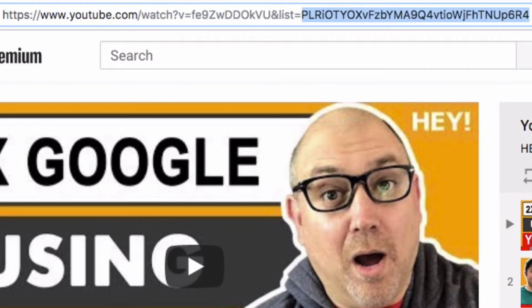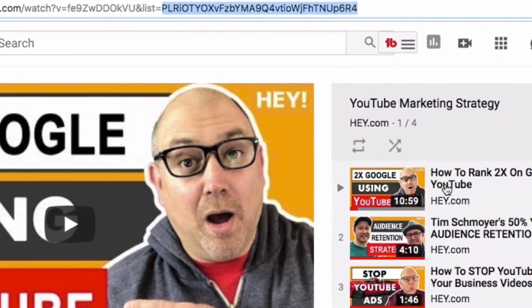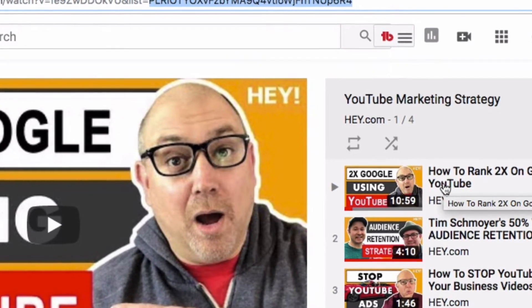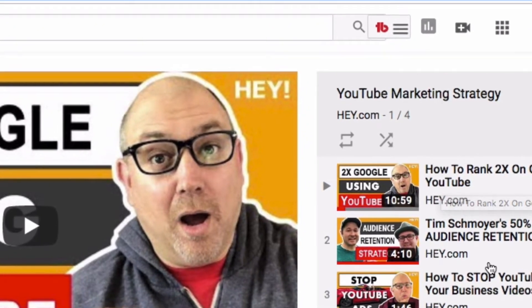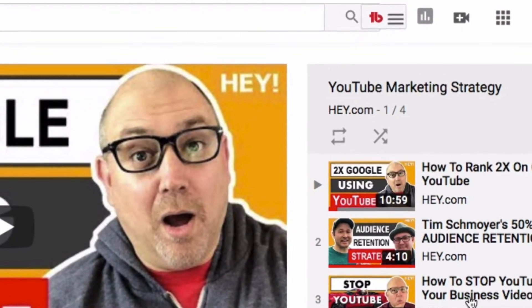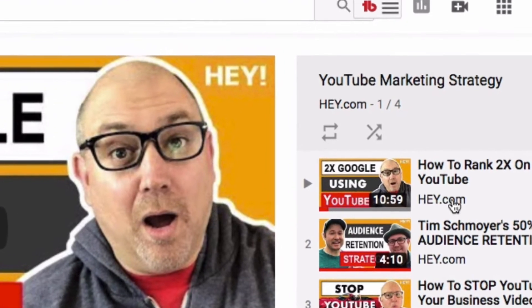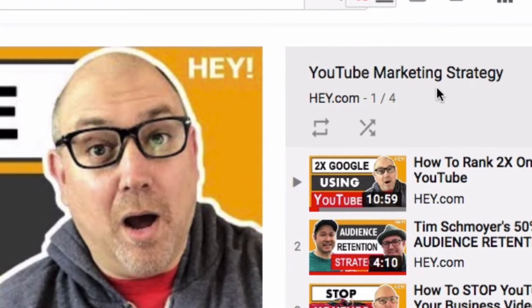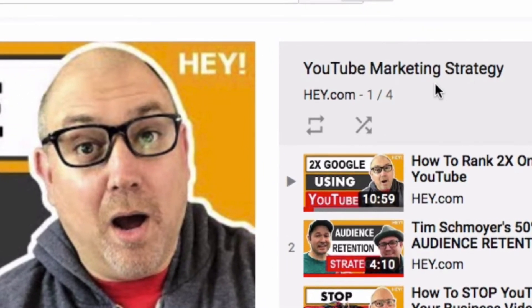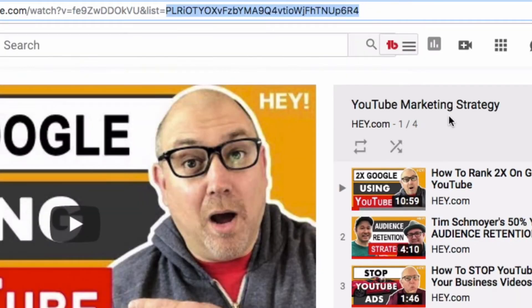And then this long number — that says that it's part of this playlist. And you can see here that this video is part of a four-video playlist called YouTube Marketing Strategy.